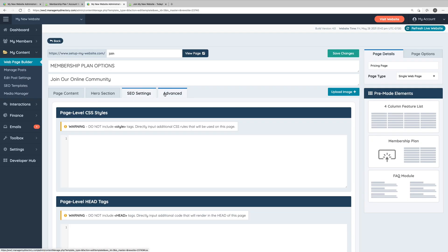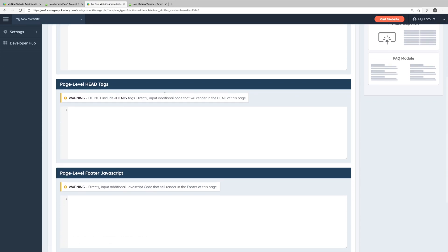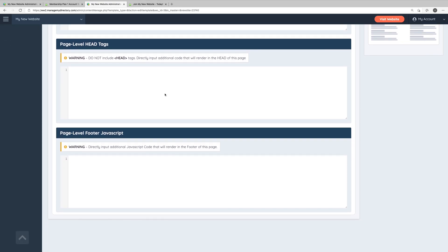And finally, we have the advanced tab. This tab will typically only be used by developers or by you if you have any coding knowledge. Here's where you can add page level CSS, head tags, and JavaScript.